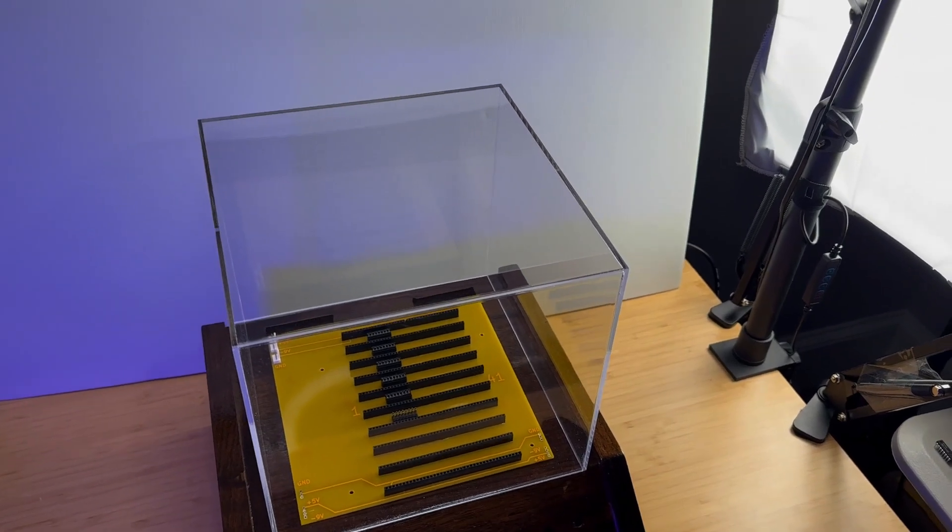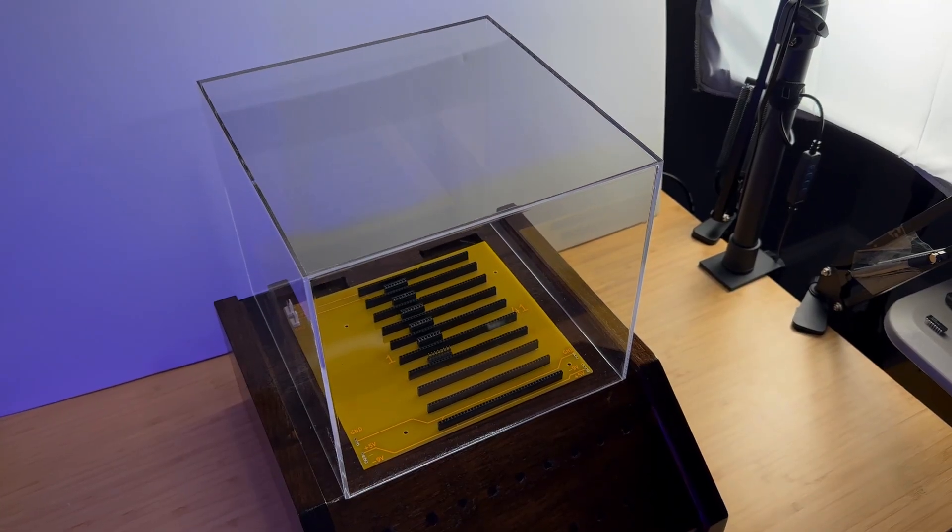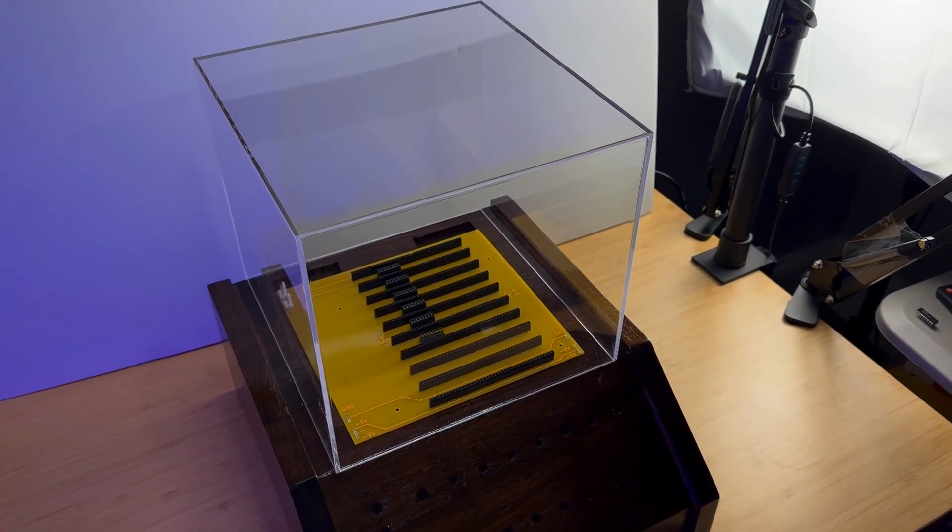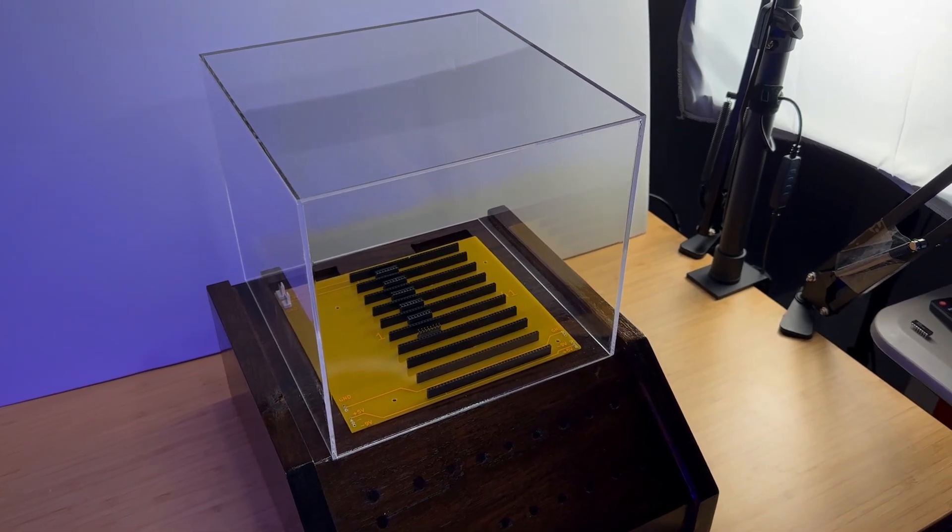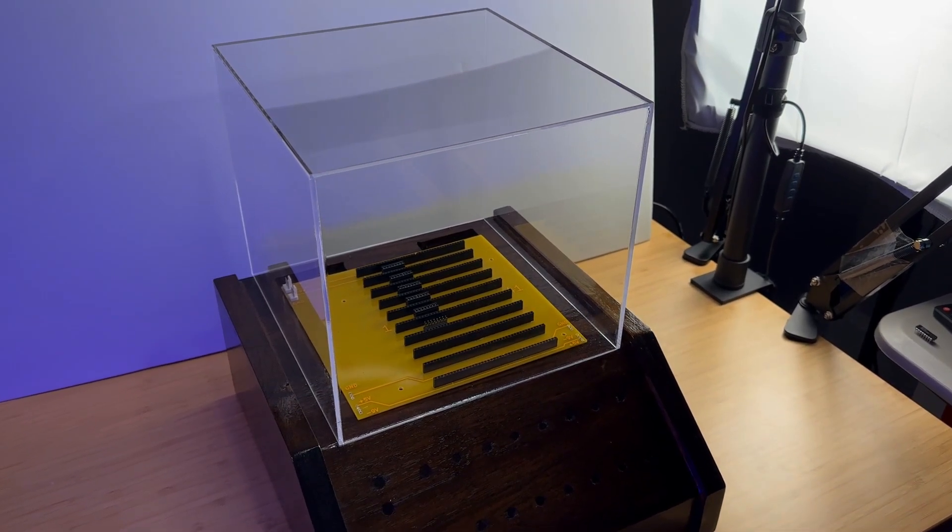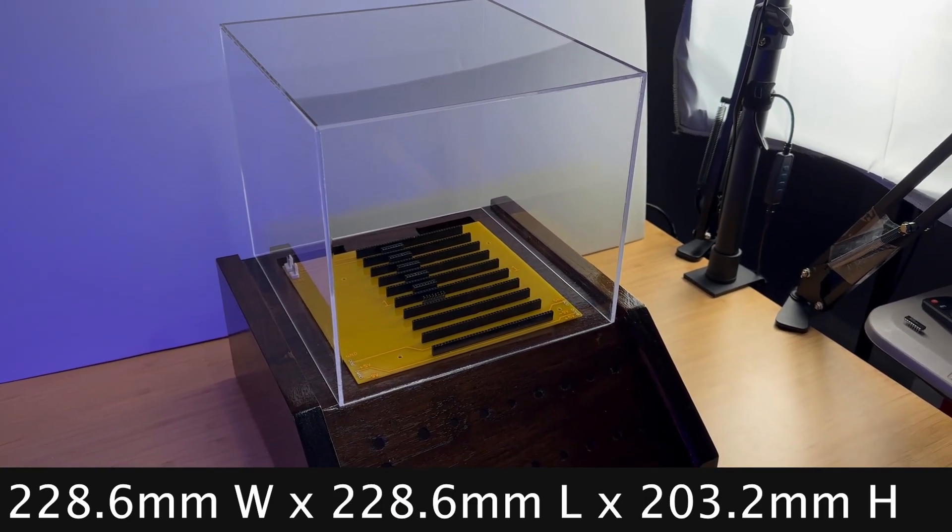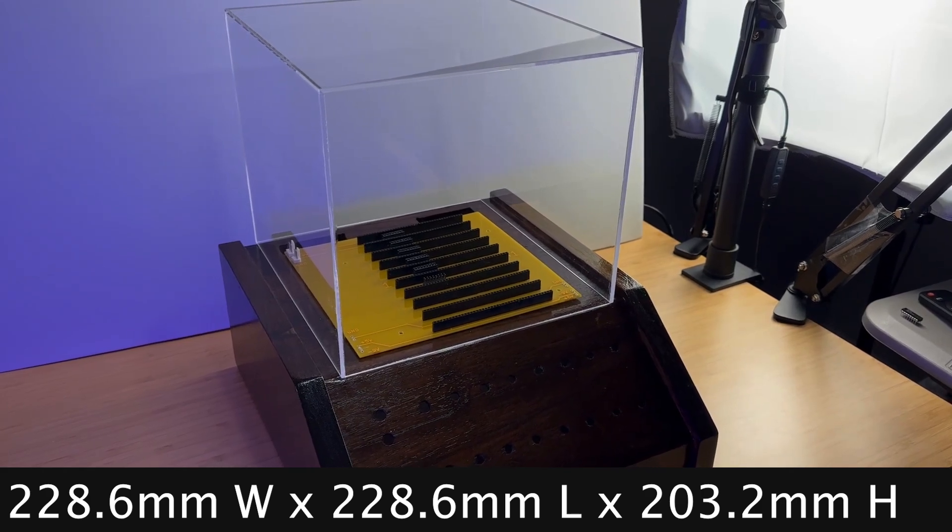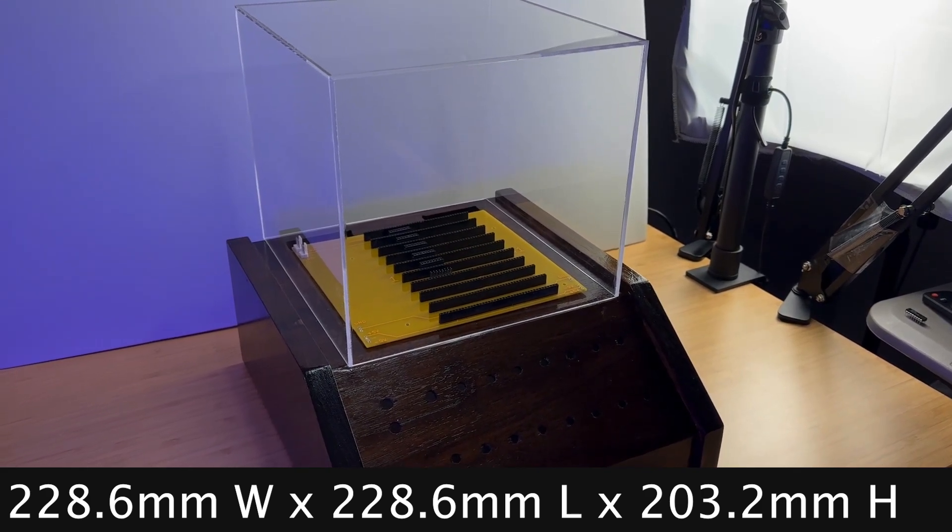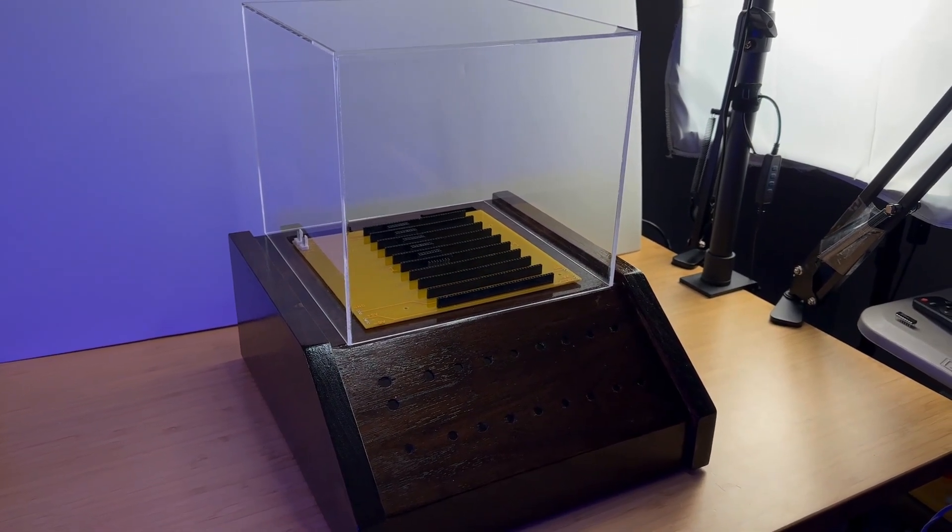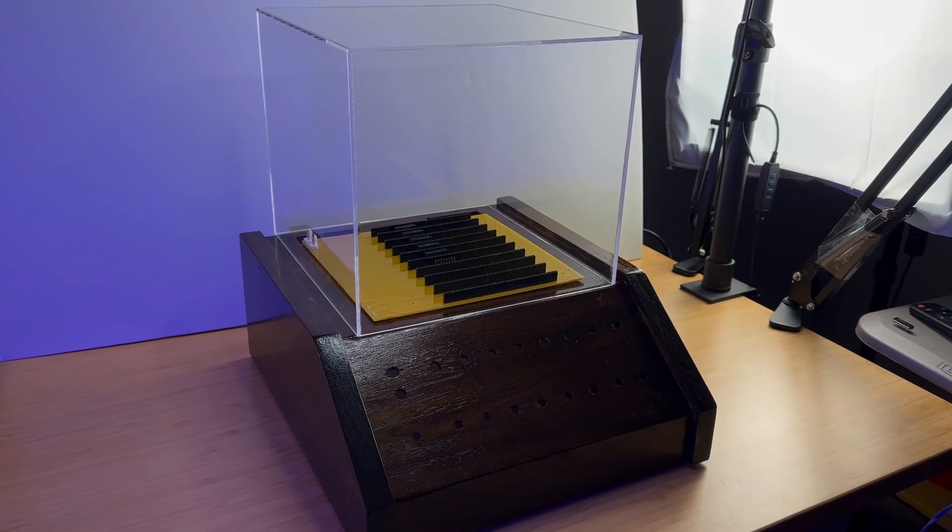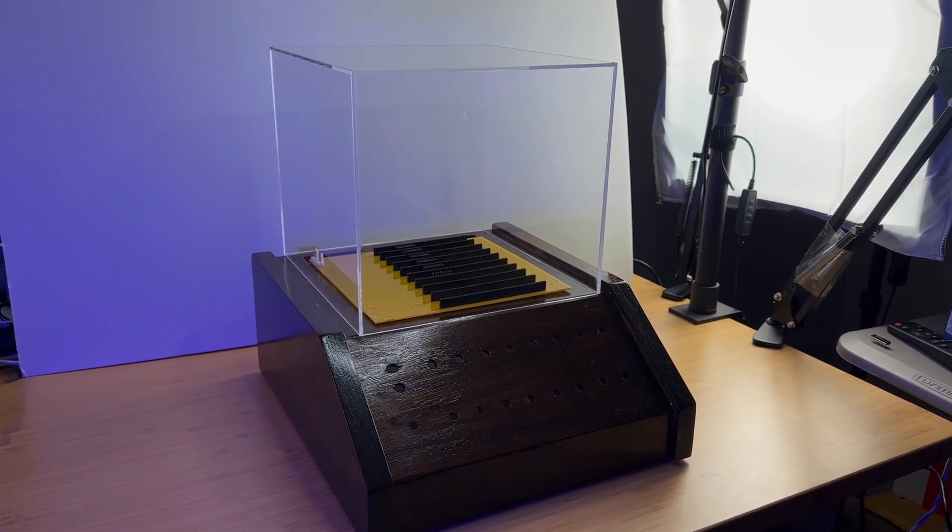I added a plexiglass enclosure on top of the case for a complete appearance. The plexiglass enclosure is 9 inches wide, 9 inches long and 8 inches tall with an open bottom. We will probably mount it to the case in the next video but for now we'll just let it sit on top.